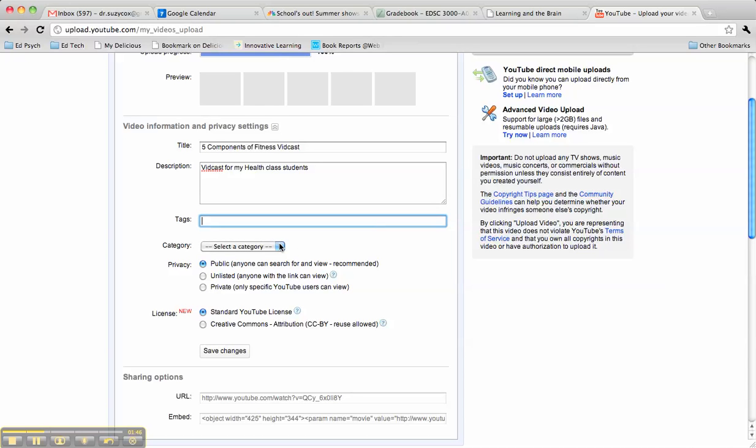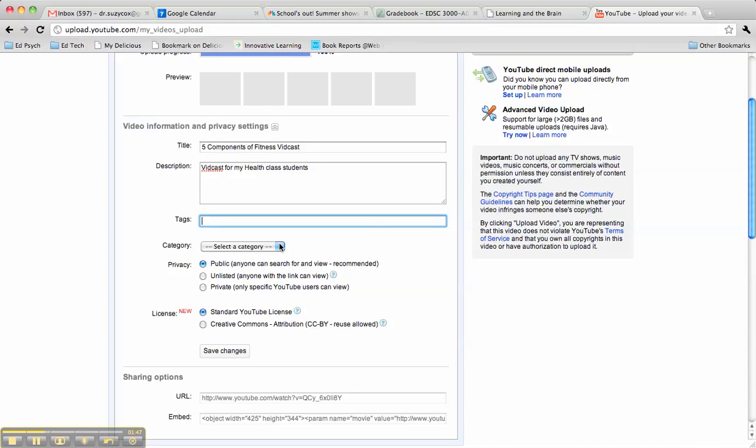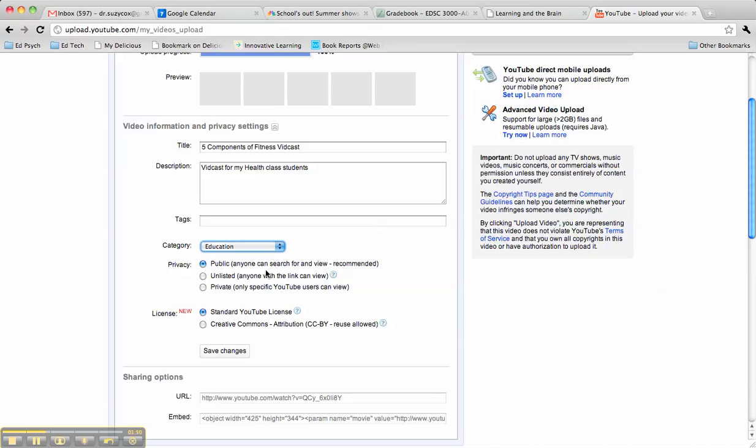Then you would choose a category, and we will choose education for our category. Make sure that you leave it public so that I can see it.